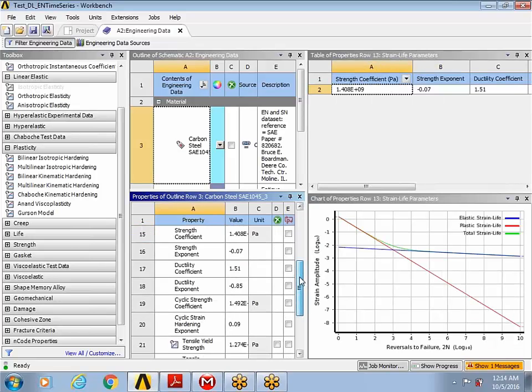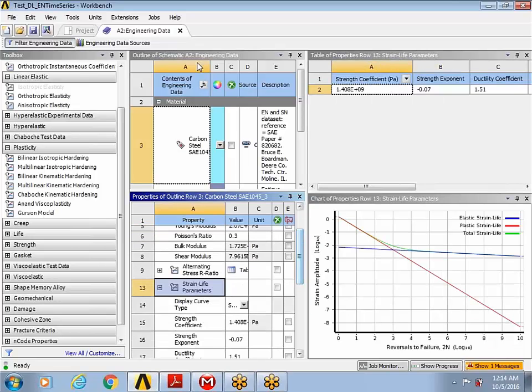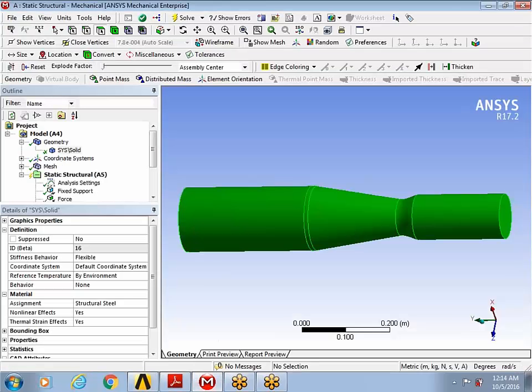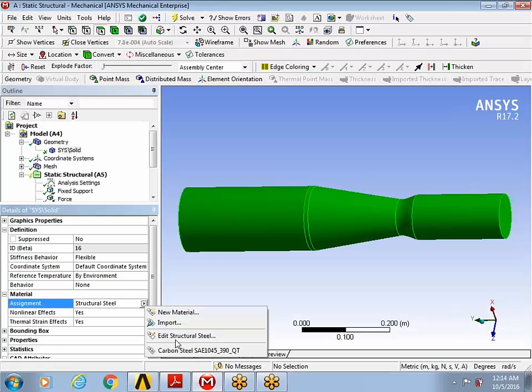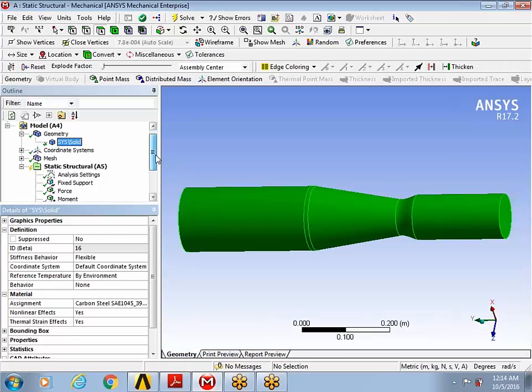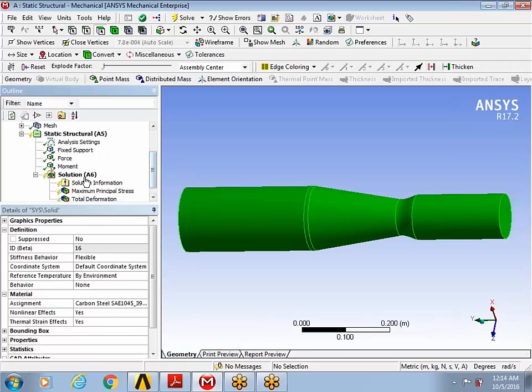I'm going to quickly go and assign this particular material property to our part. And then I'm going to run the analysis.